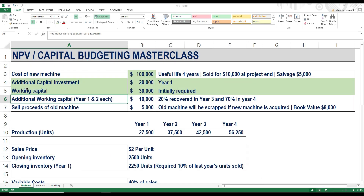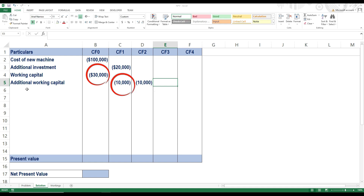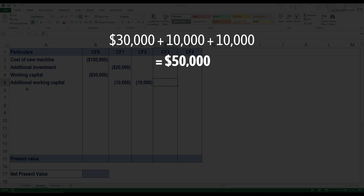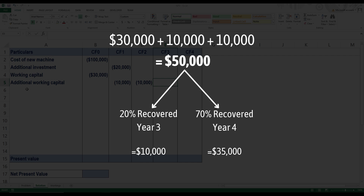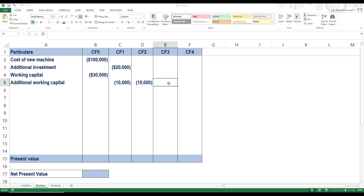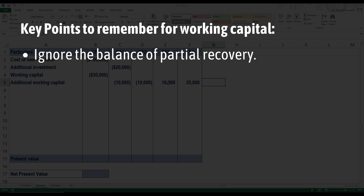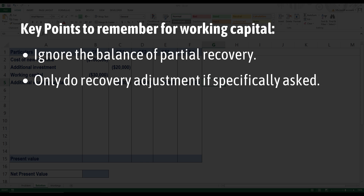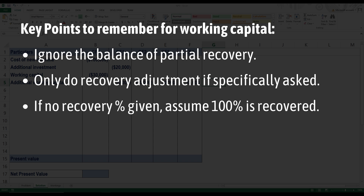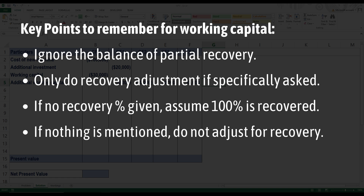The working capital will be 20% recovered in year 3 and 70% in year 4, so in total we are recovering 90%. Total working capital invested is $30,000 in year 0 plus $10,000 each in year 1 and year 2, totalling $50,000. So 20% of $50,000 is $10,000 recovered in year 3, and 70% is $35,000 recovered in year 4 — both cash inflows. The remaining 10% is not recovered and we simply ignore it. Remember: only do the working capital recovery adjustment if the exam question specifically mentions it, and taxes do not apply to working capital.